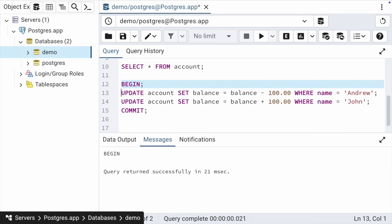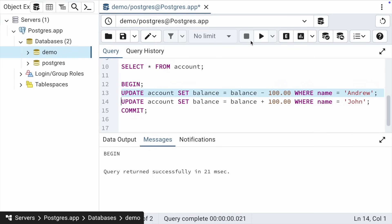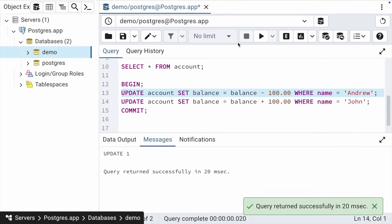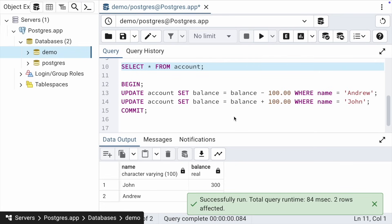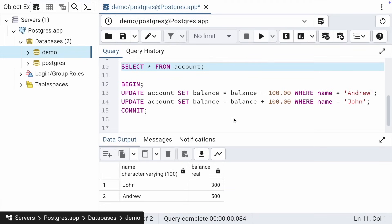We started a transaction. Everything that will happen here, in this connection, is now occurring within this transaction. Let's execute the next line. Execute select. We see the intermediate result, but it is visible only within our current transaction.